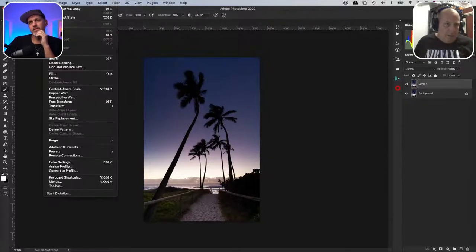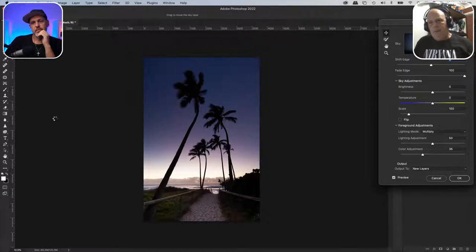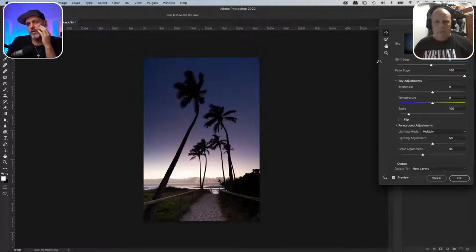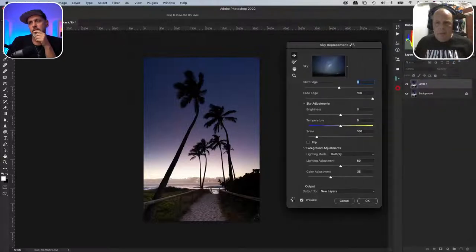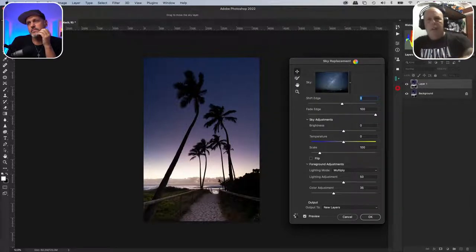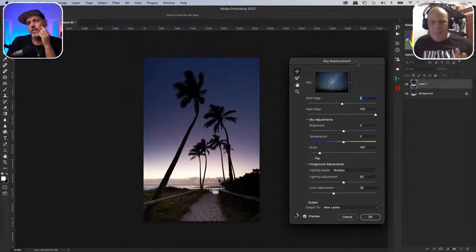Then you just go up to Edit and sky replacement down here. It will pop up and I have a sky already set — a Milky Way type sky — it'll just pop it in in a second and do a pretty good job straight off the bat. Just move that panel so we can see what you're doing.